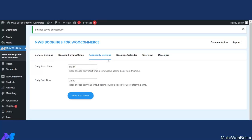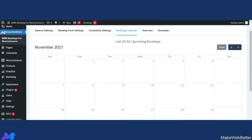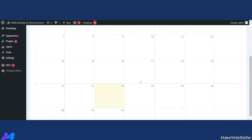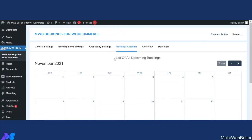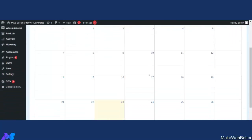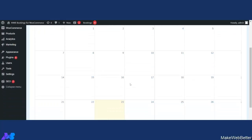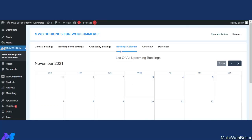Now let's move to the Bookings Calendar tab. From here, the admin can easily manage and check detailed bookings for different months that have been made by customers. It also eases out the process for the admin to plan the workflow and schedule bookings effectively. Whatever bookings are placed by customers will be listed here as upcoming bookings. This was all about the Bookings Calendar.